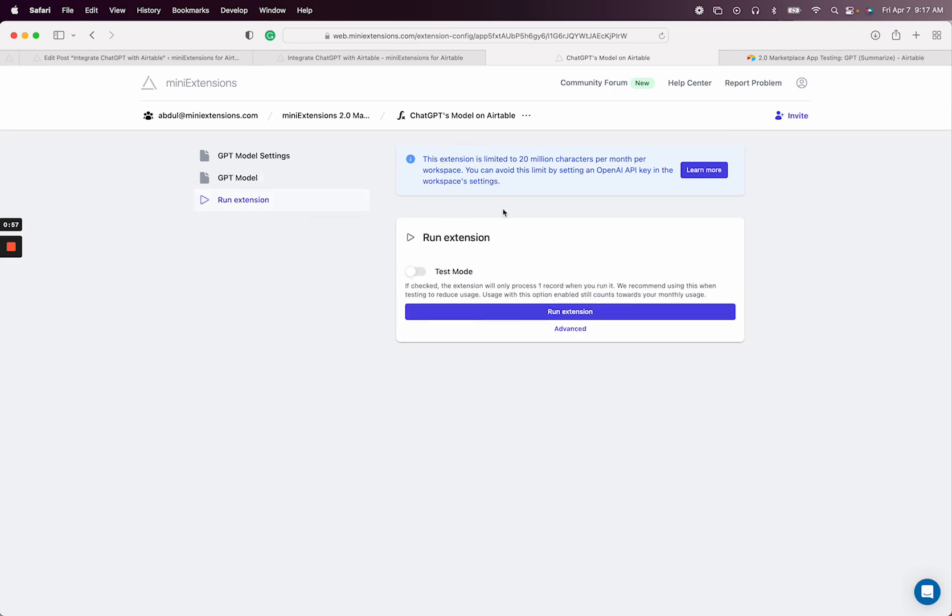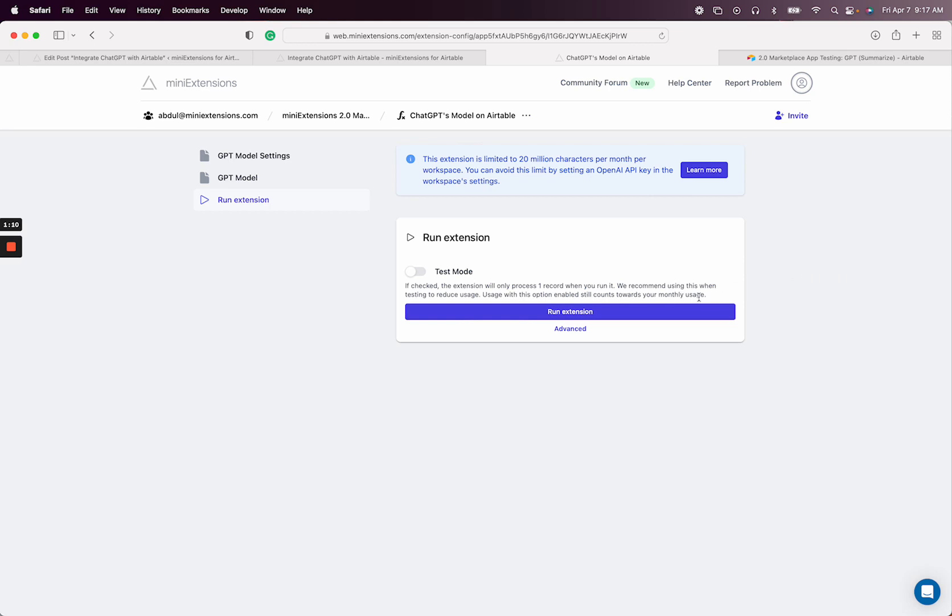The way this works is we give you up to 20 million characters per month. But if you want to go past that, you have to use your own API key. You can set up an API key in settings and then it's on your own API key, so you can use it however much you'd like.